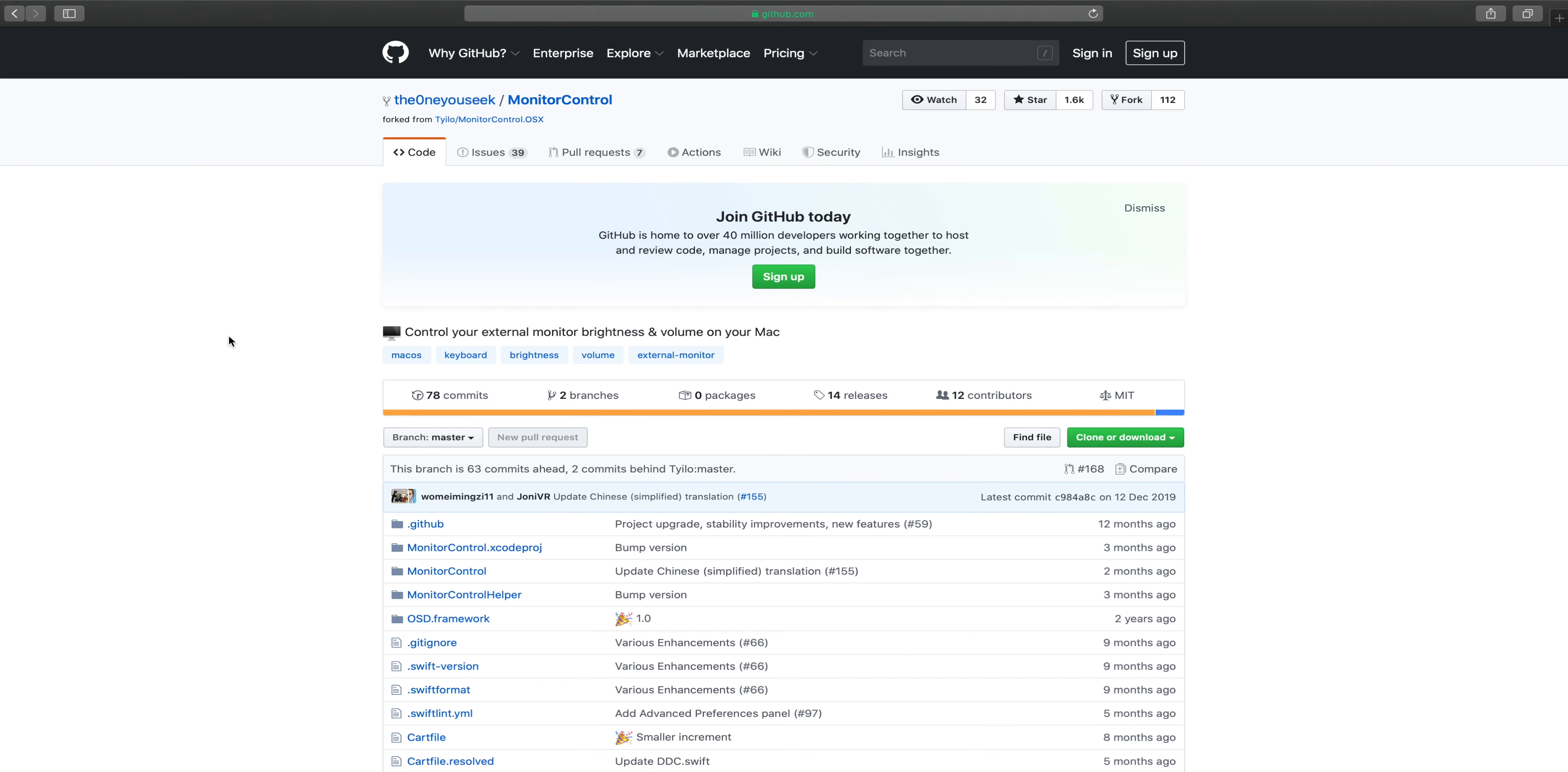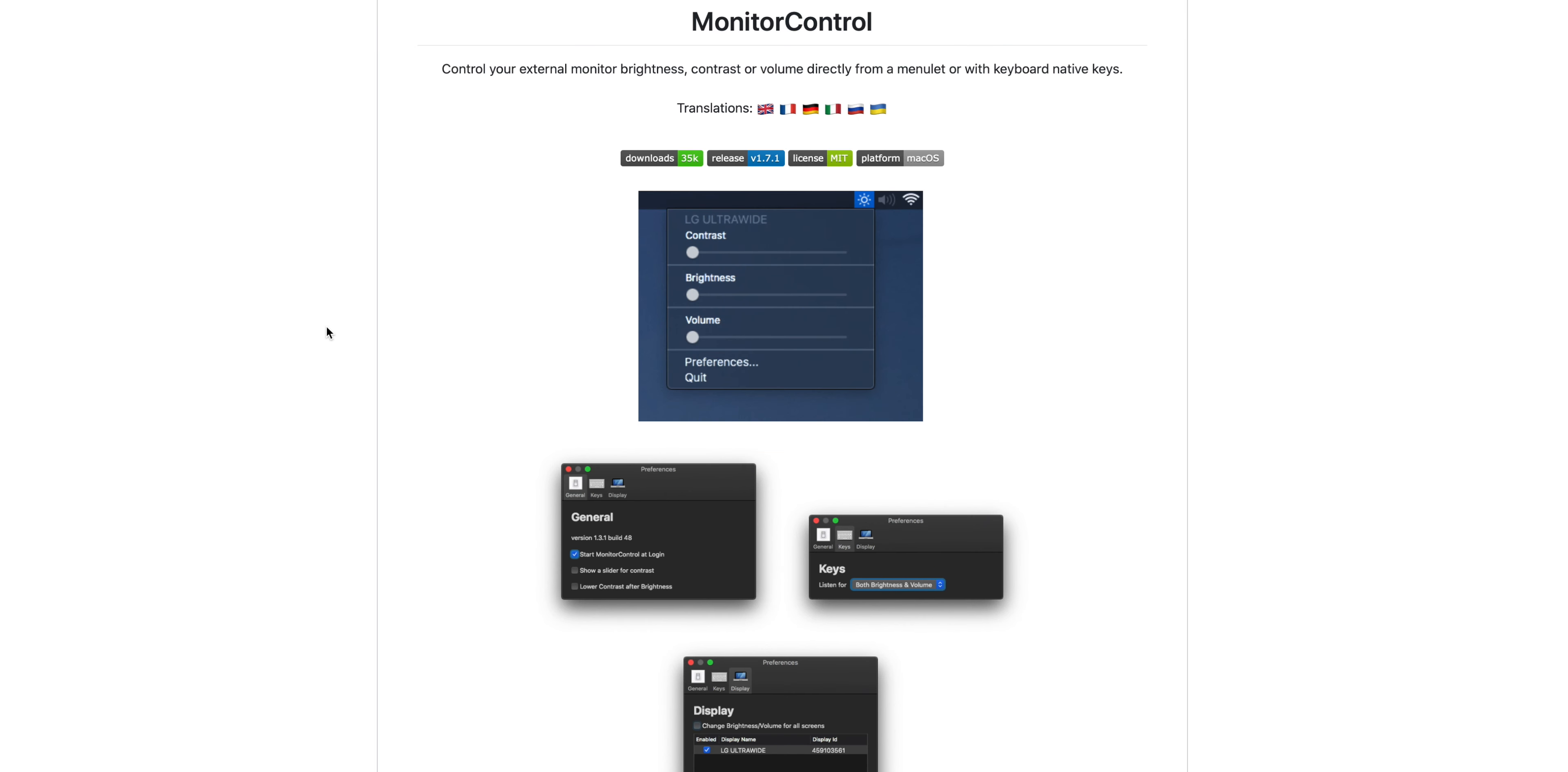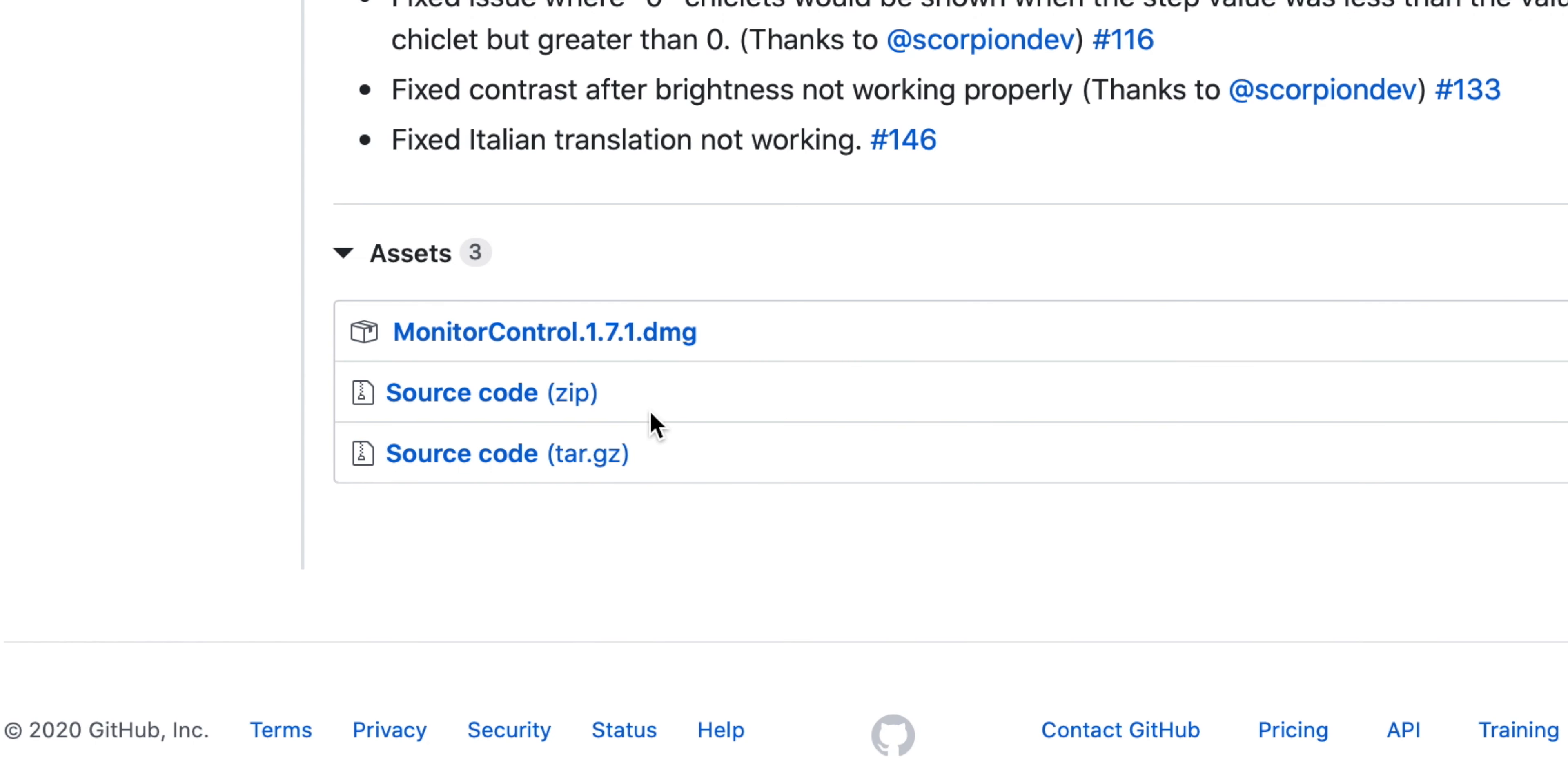If you're a Mac user, there's an app called Monitor Control and it does exactly what it says on the tin. You can download it from GitHub, link in the description below and you just install the latest version and it works out of the box.